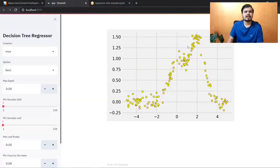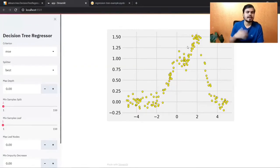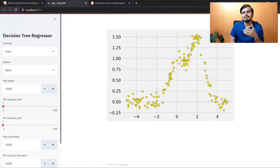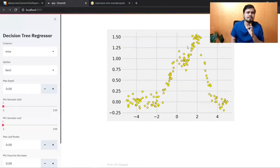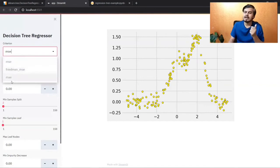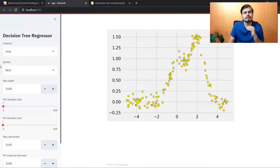I've made a web application using Streamlit. I'll use this application to demonstrate the different hyperparameters you can tune. The hyperparameters here are exactly the same as in classification — just small differences, like the criteria. Instead of Gini or entropy, we have MSE and MAE — mean squared error and mean absolute error.